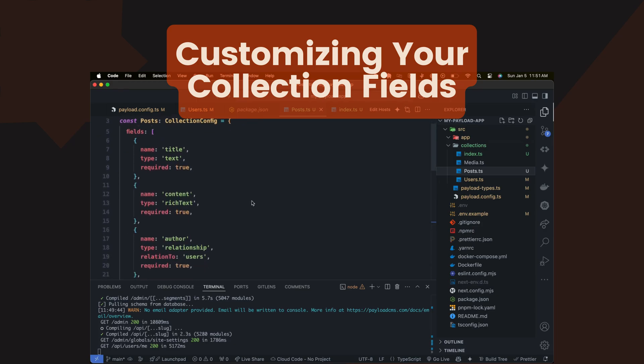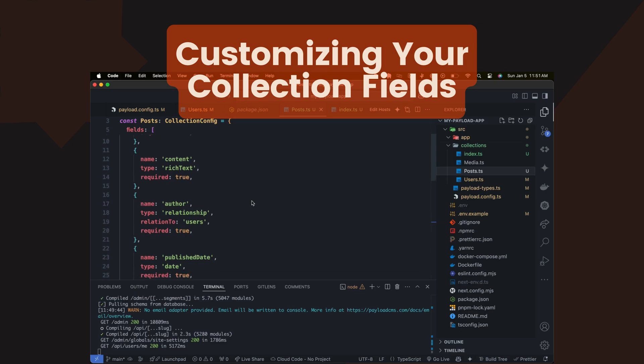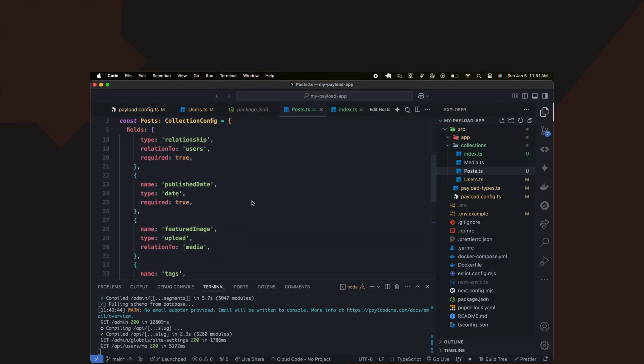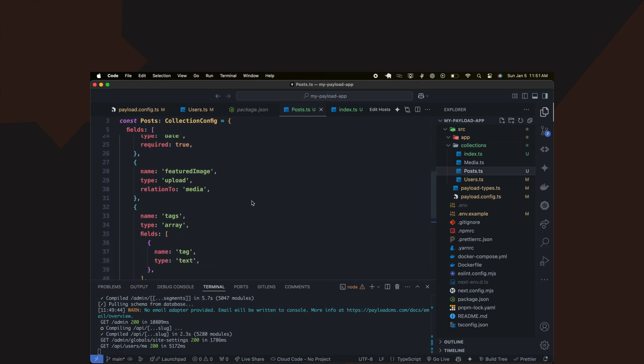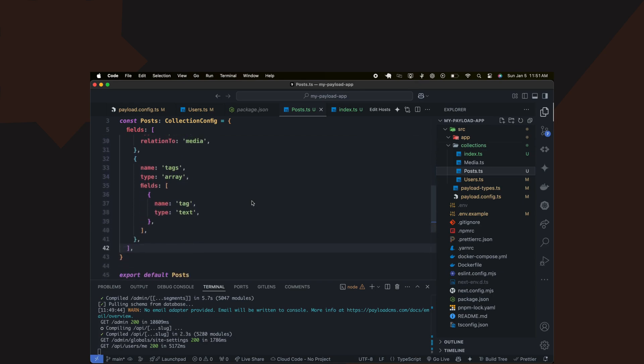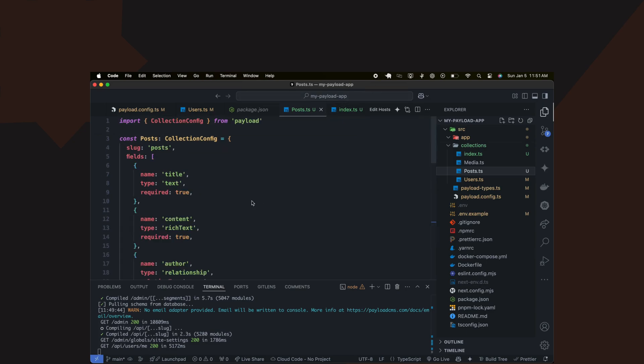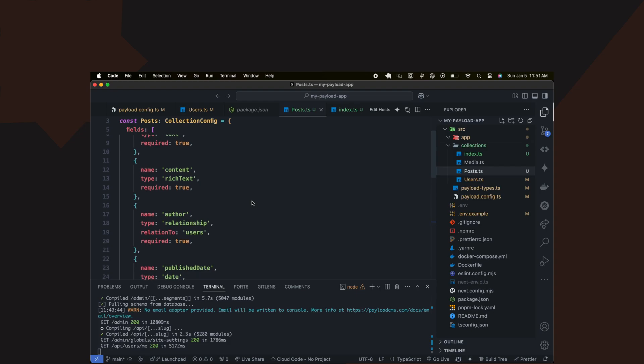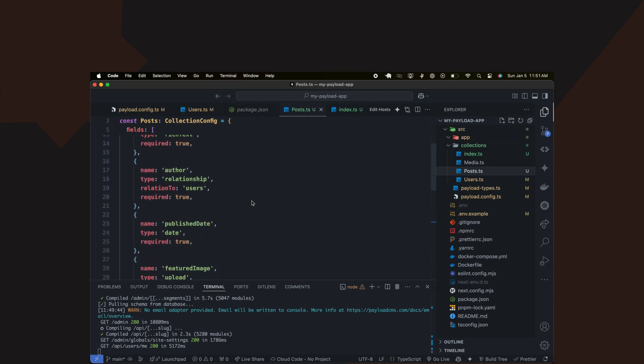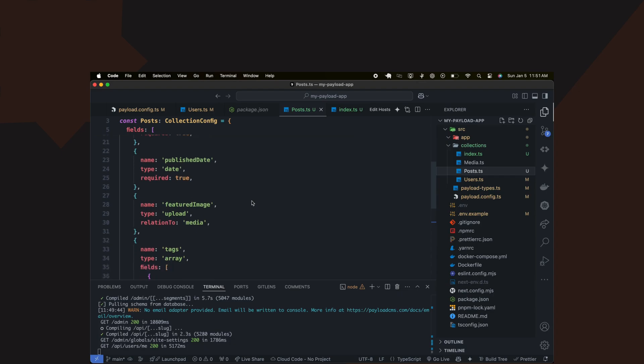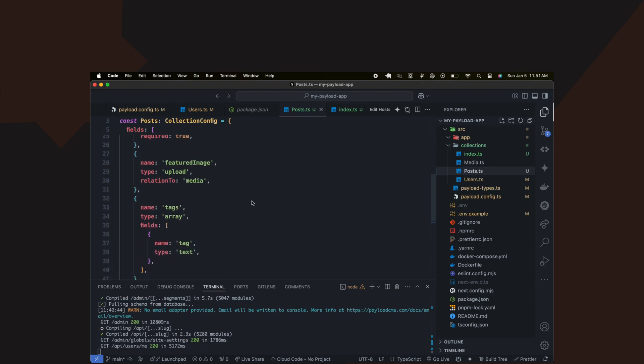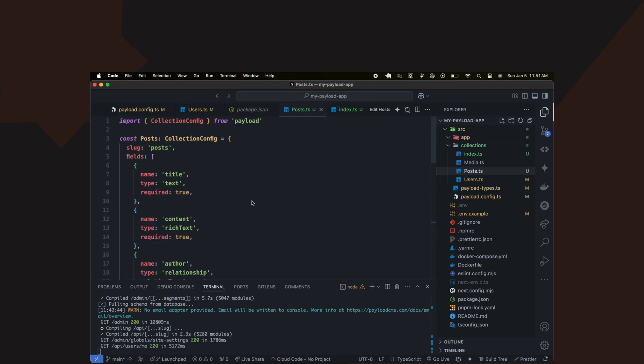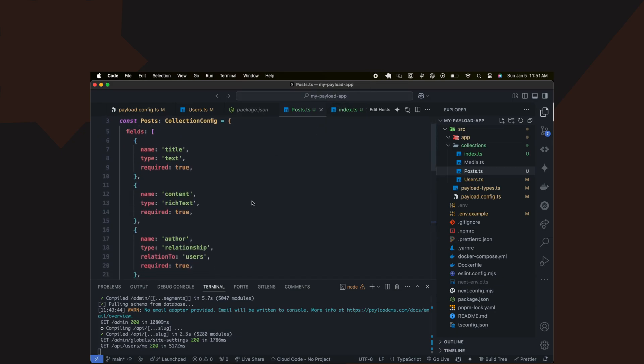Let's expand our post collection with more fields to cover different types of content. We'll add author, a relationship field to link each post to a user; published date, a date field to track when the post was published; featured image, an upload field to allow adding a main image for the post; and tags, an array field to categorize posts with multiple tags.